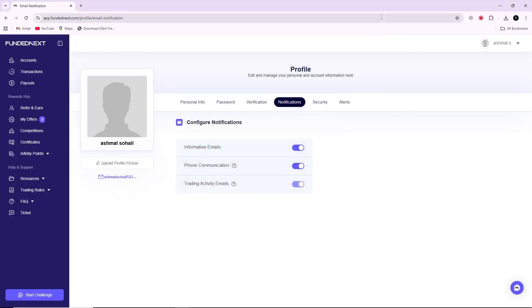Hello everyone. In this video, I will guide you through the steps to set up two-step authentication on your FundedNext account.